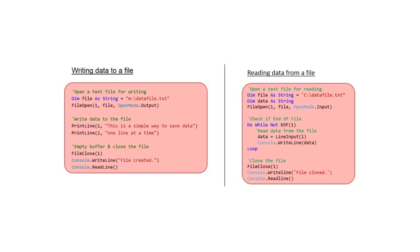Data cannot be deleted from a serial file directly without creating a new file, copying all the data except the bit you want to delete. Data cannot be changed in a serial file without creating a new file and copying all the data across to a new file, inserting the changes and carrying on. In this way serial files can seem very limiting.